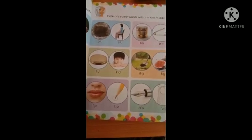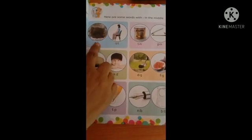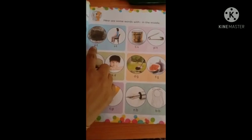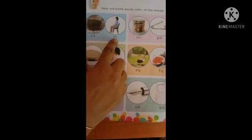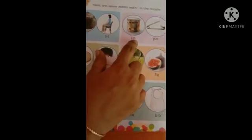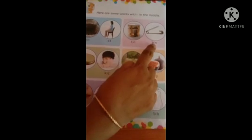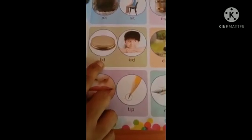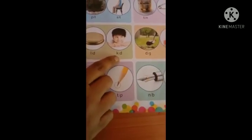Children, look at this page. Page number 41. What is this? Pit. P-I-T. Pit. Sit. S-I-T. Sit. T-I-N. Tin. Pin. P-I-N. Pin. Lit. L-I-T. Lit.